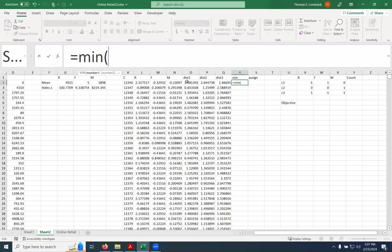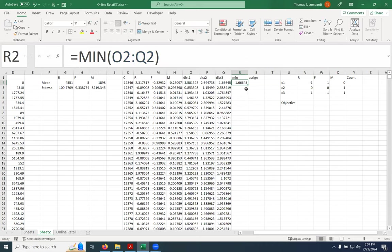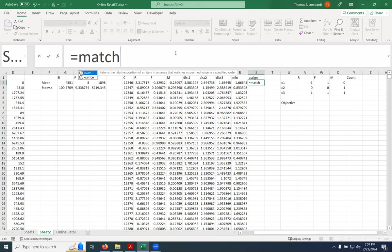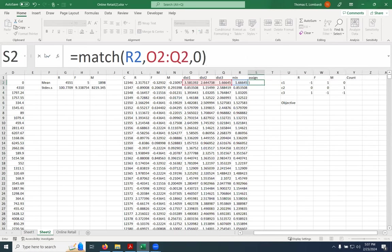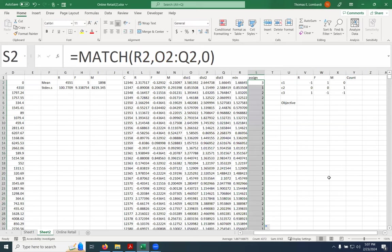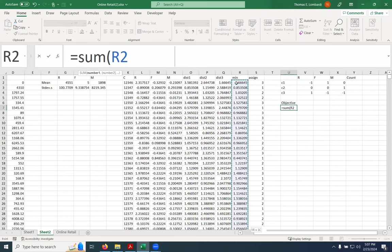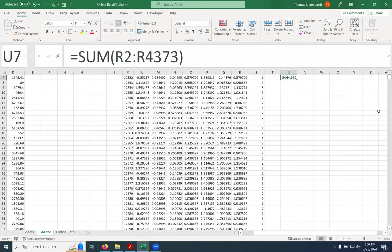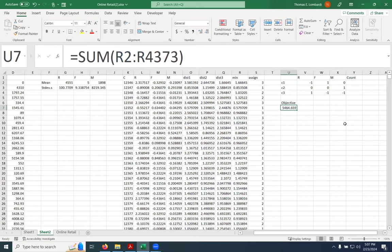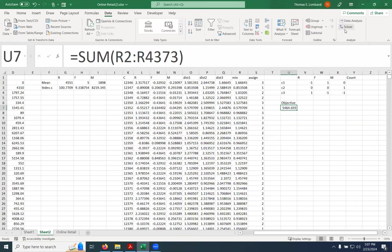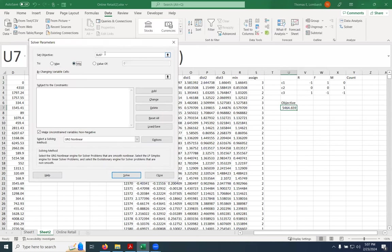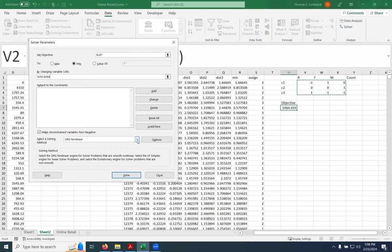Then we need to take the minimum of those three distances. And then we do a MATCH to find out which centroid is the closest, because we're finding the minimum — that gives us our cluster assignments. The last thing before we run the solver is we need the sum of the minimum distances. This gives us our goodness-of-fit measure — our objective function. Now we're in a pretty good place to run the solver.